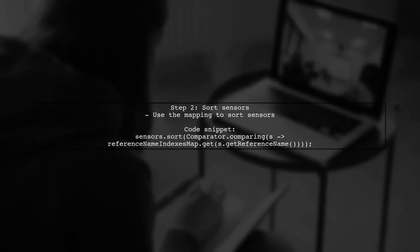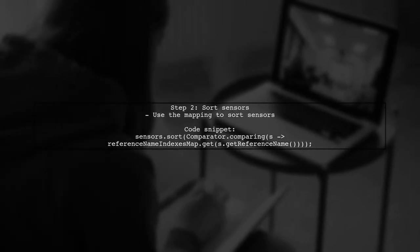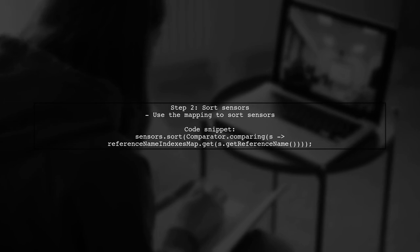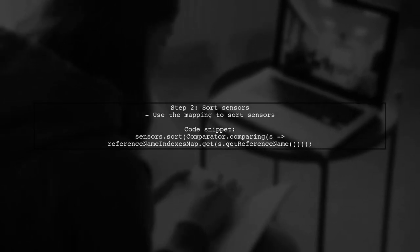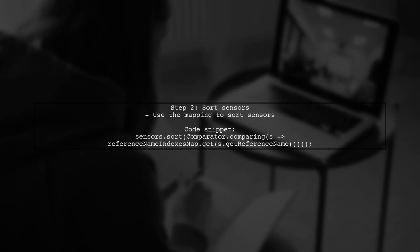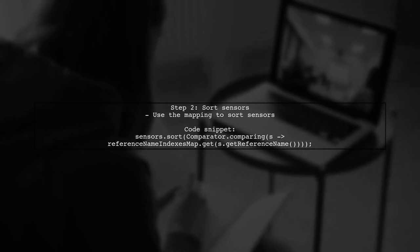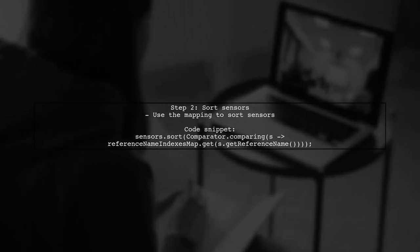Next, sort the sensors using this mapping. The sensors will be arranged in the same order as the protocols based on their reference names.